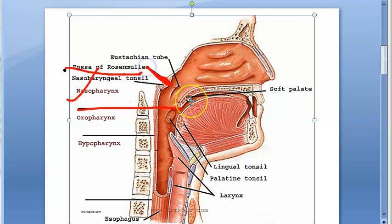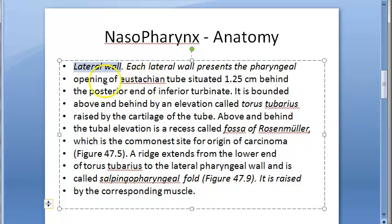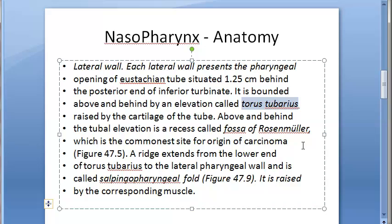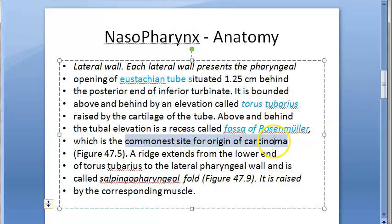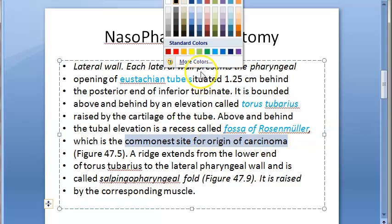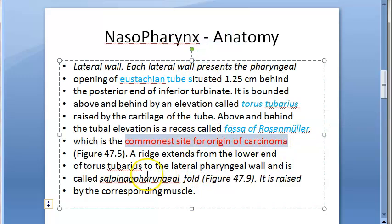So where is it? It is in the nasopharynx, in the lateral wall. There you have the opening of the eustachian tube. Then there is the torus tubarius, which is the elevation. What structures are there in the lateral wall? The eustachian tube, torus tubarius, and then above and behind these you have the fossa of Rosenmüller. It is the commonest site for origin of carcinoma, that is cancer.